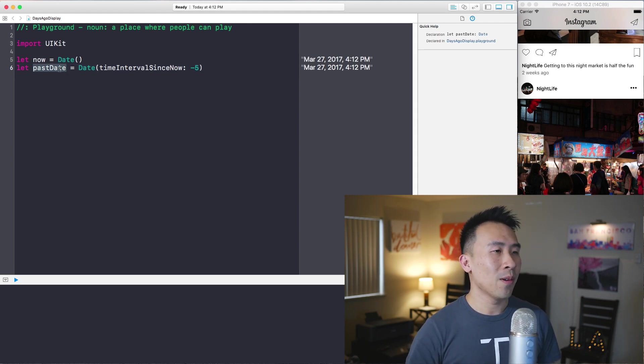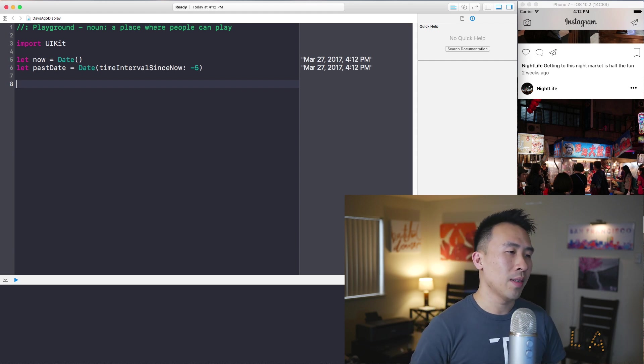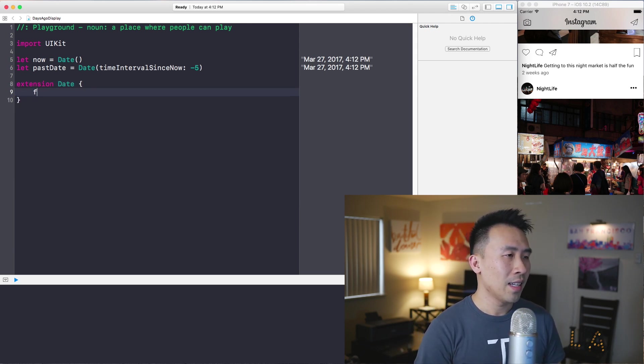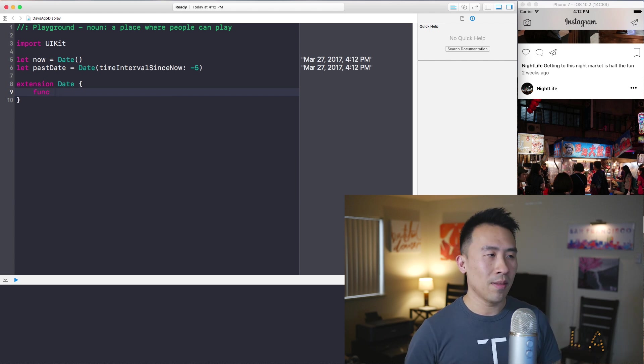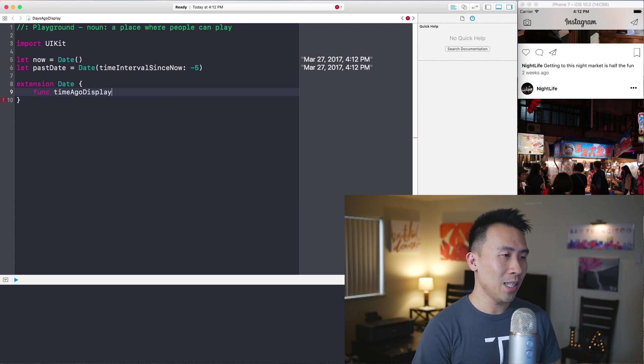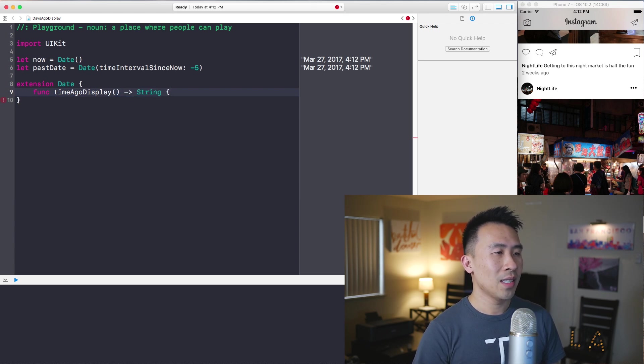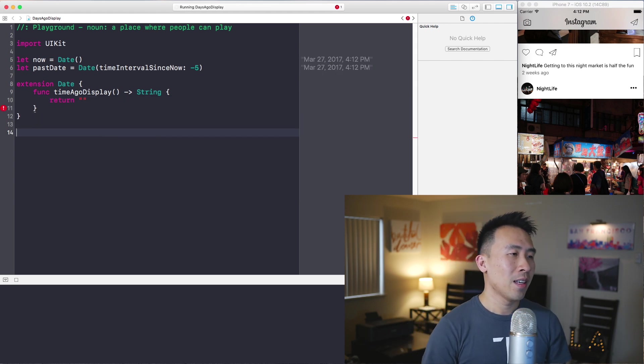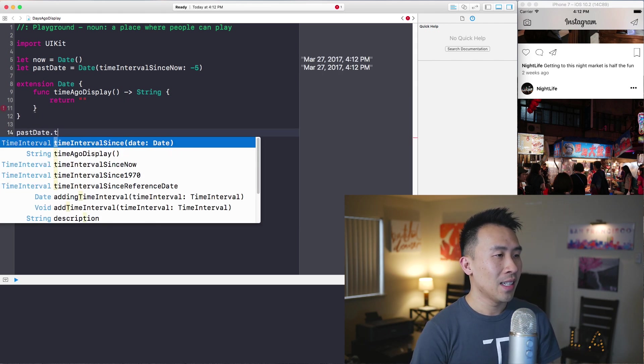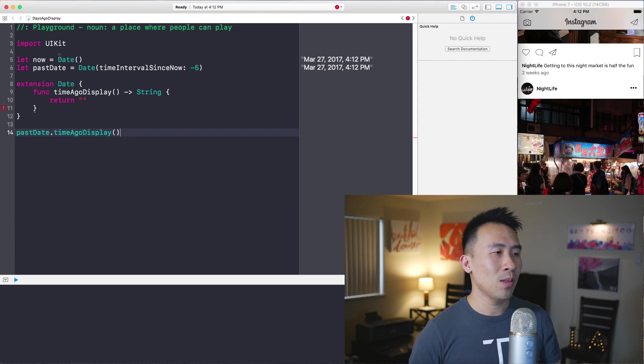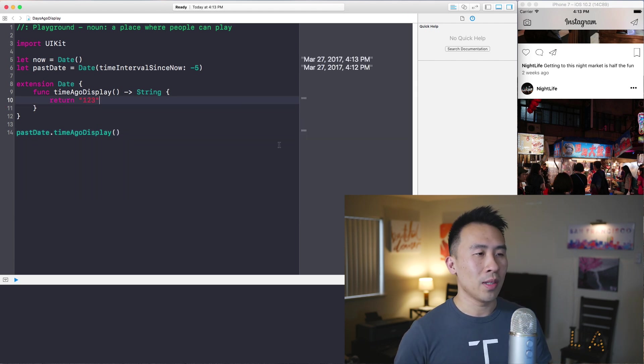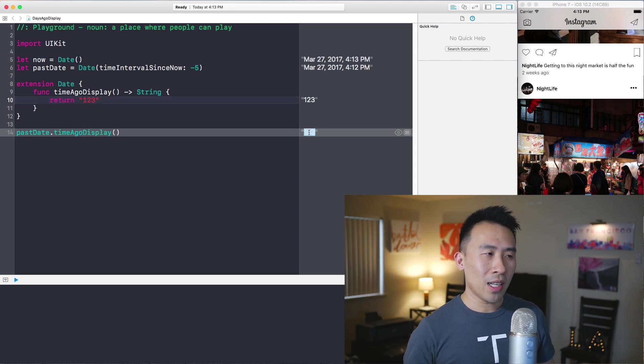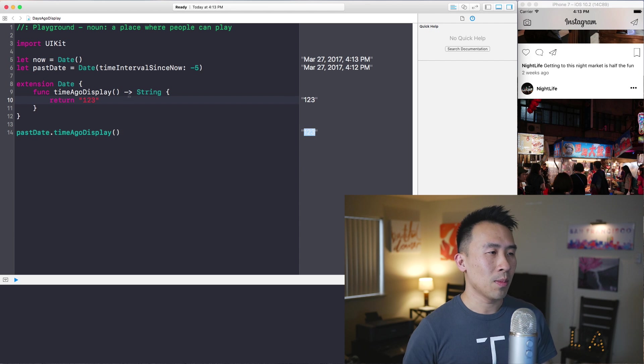Now you need to implement this algorithm here. And I'm going to use an extension on date like this. And inside of this extension, I'll have this function that is called time ago display. And this returns some kind of string, which I'll just return an empty string for now, which means that I can call past date dot time ago display. And this will give me this empty string that I have in here. So one, two, three gives me one, two, three on the right. So now we're ready to implement what time ago display needs to be.